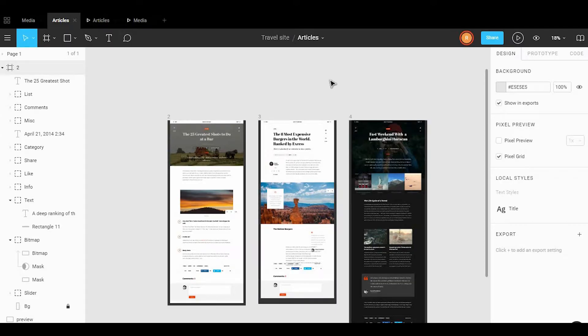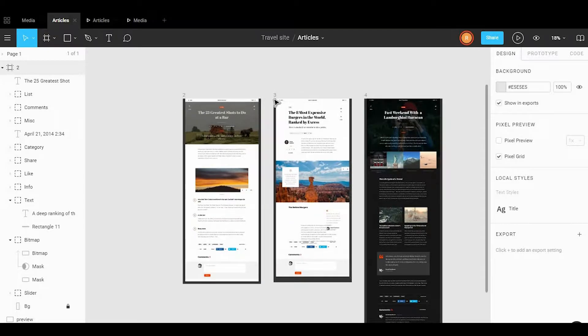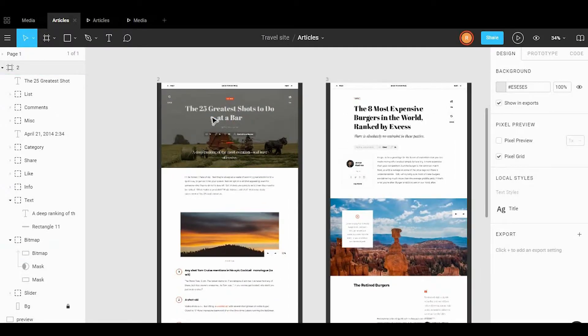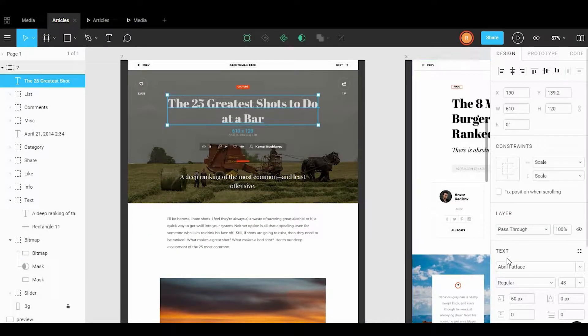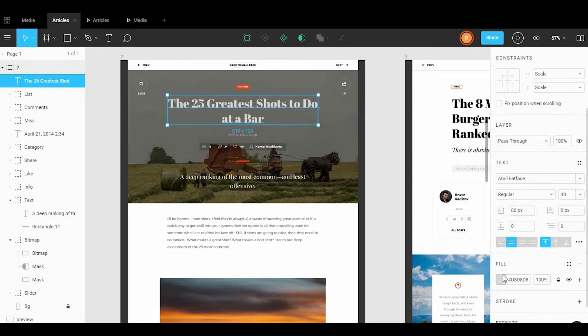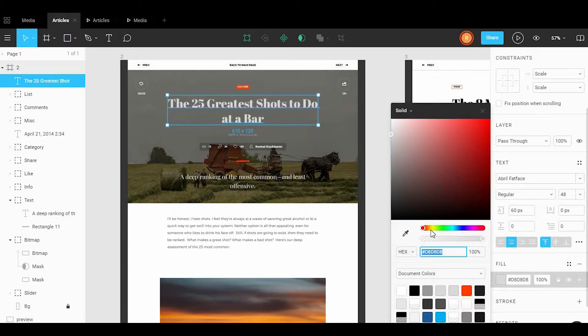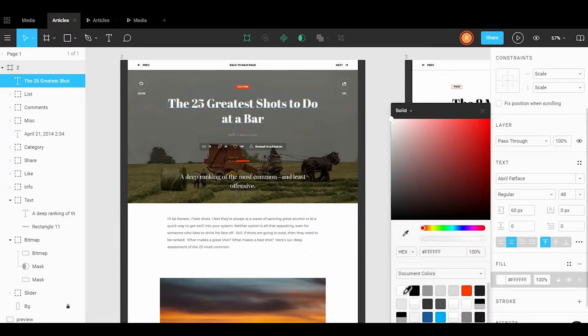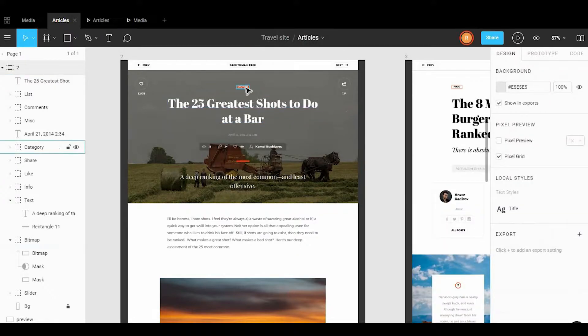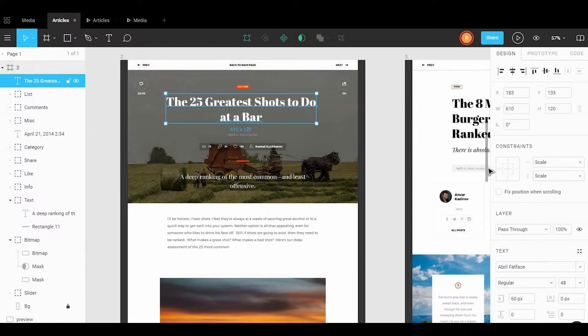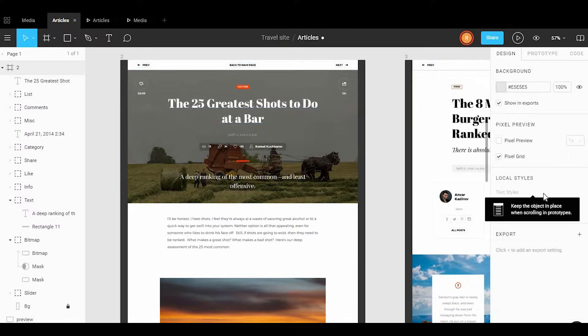Hey everyone, in today's video I want to talk about Figma, which is a design tool that allows for both prototyping and collaboration. Many of you may be familiar with Figma and it's definitely similar to Adobe XD and even Sketch. In this video I want to talk about some of the main features that make this a powerful screen design tool.